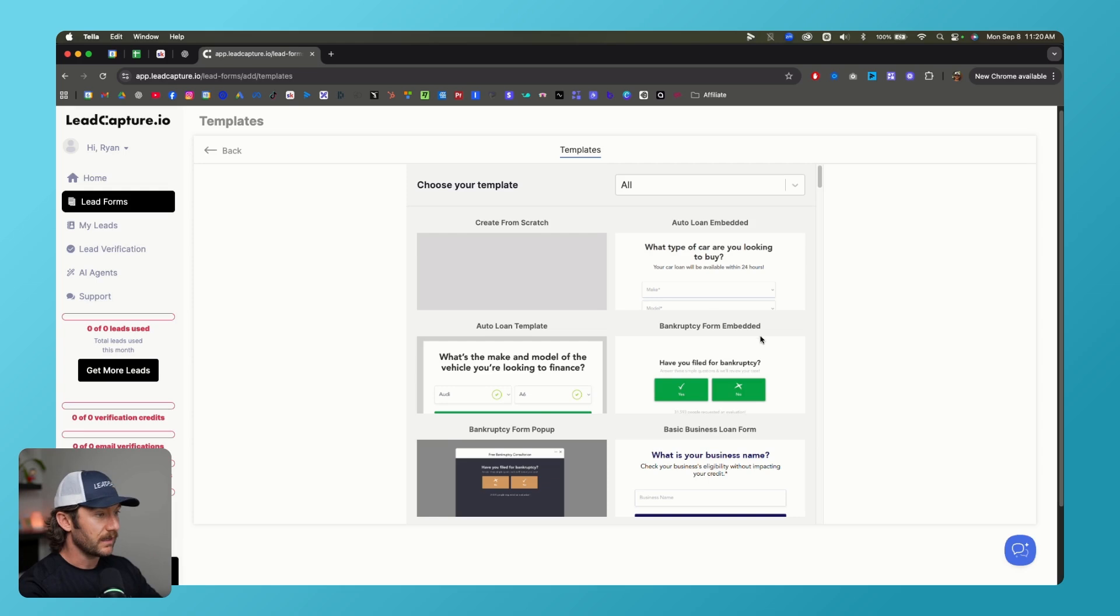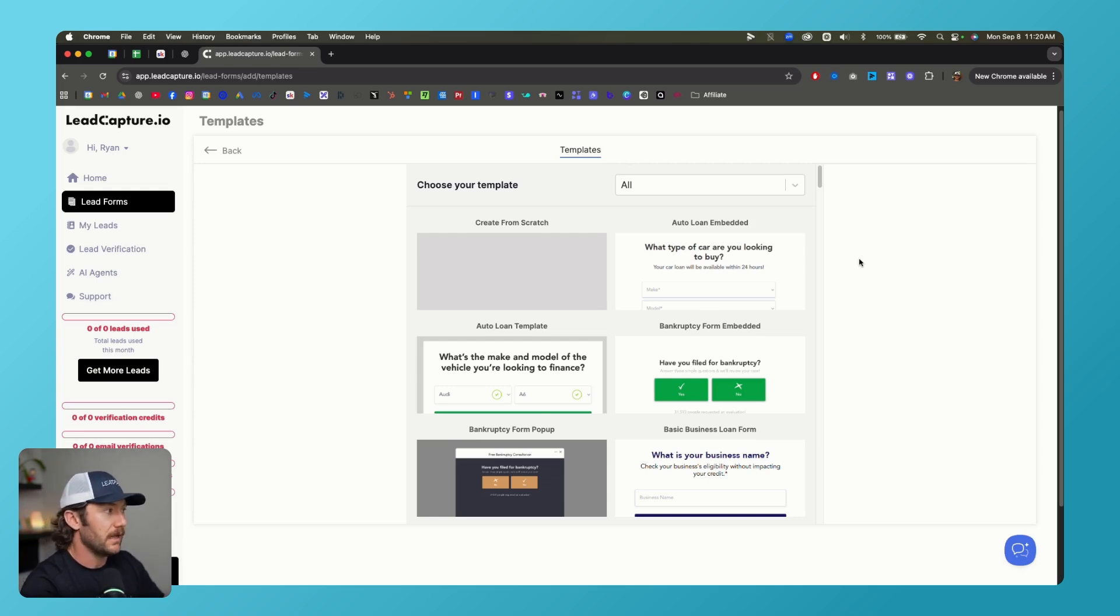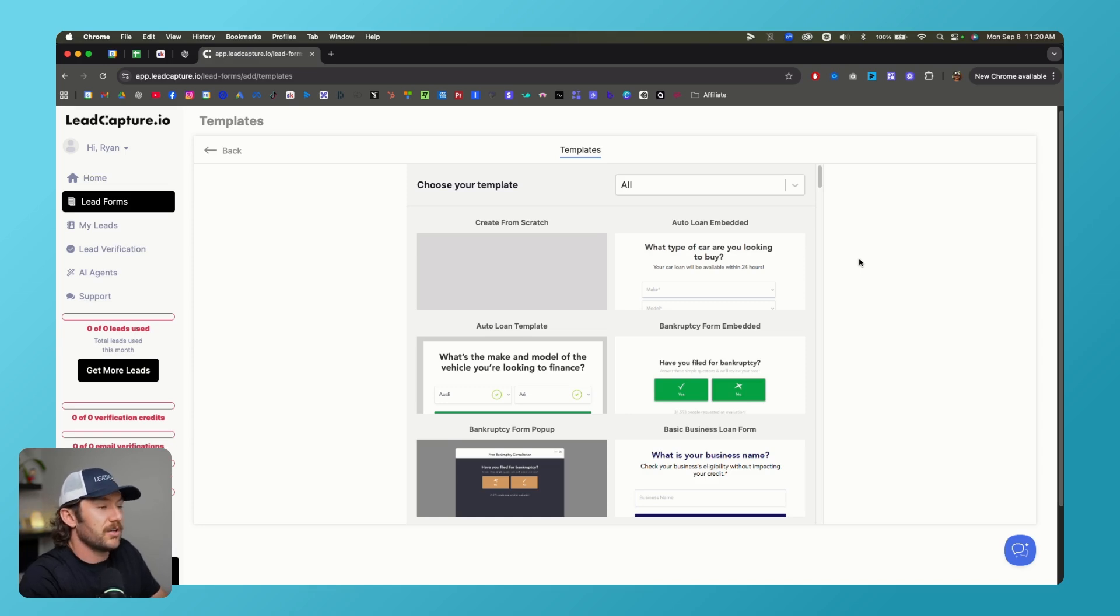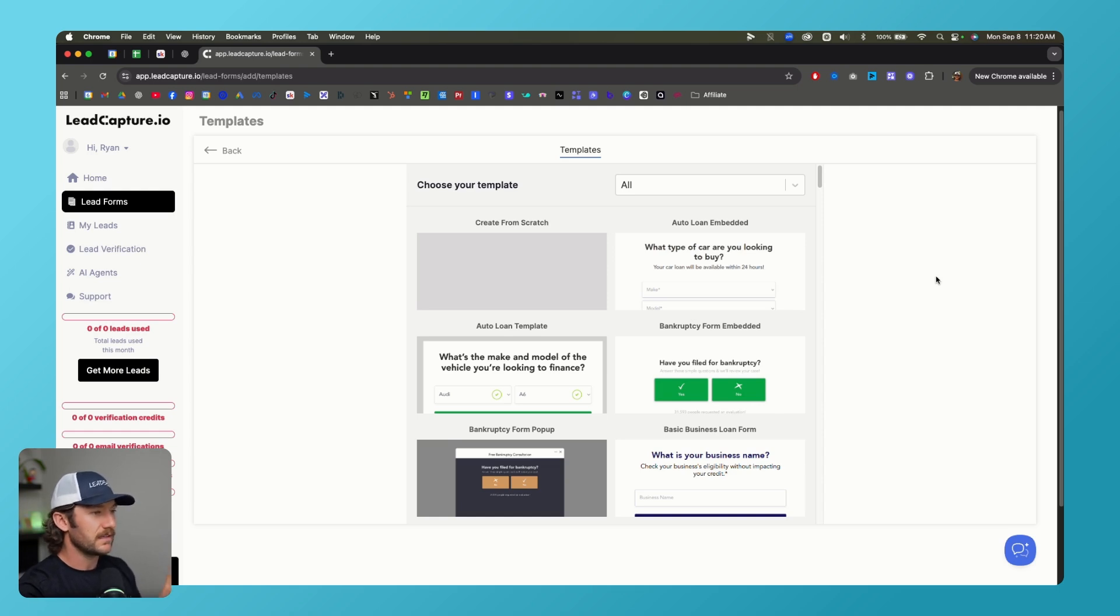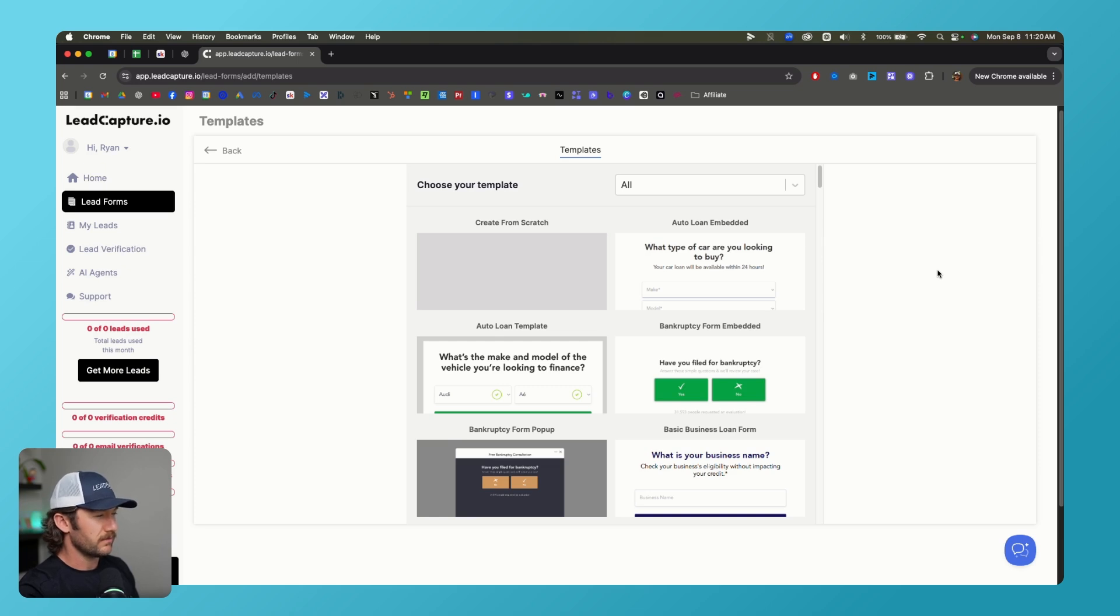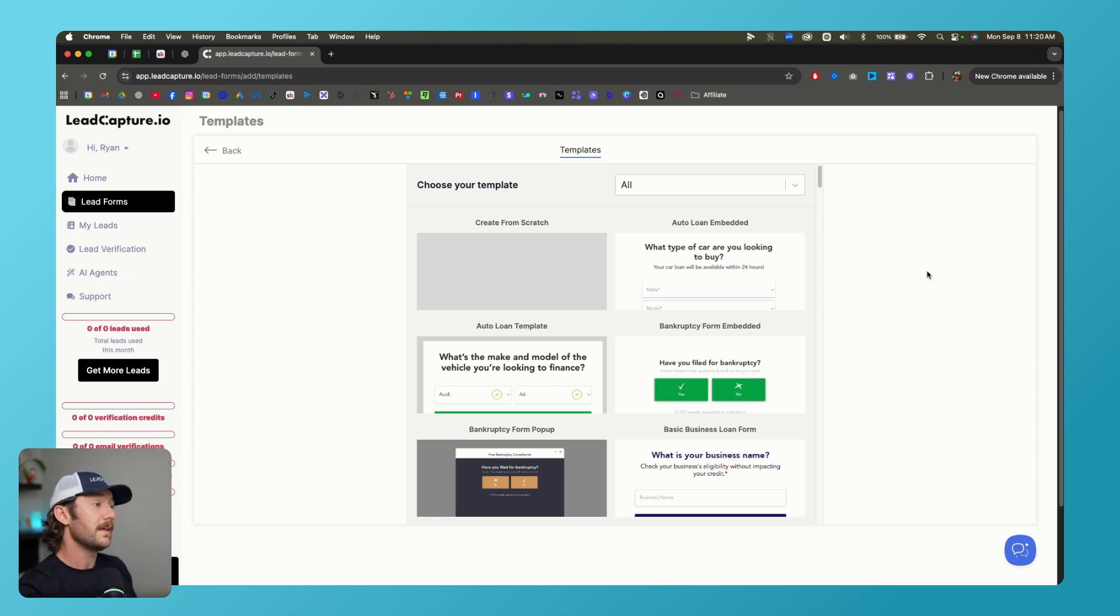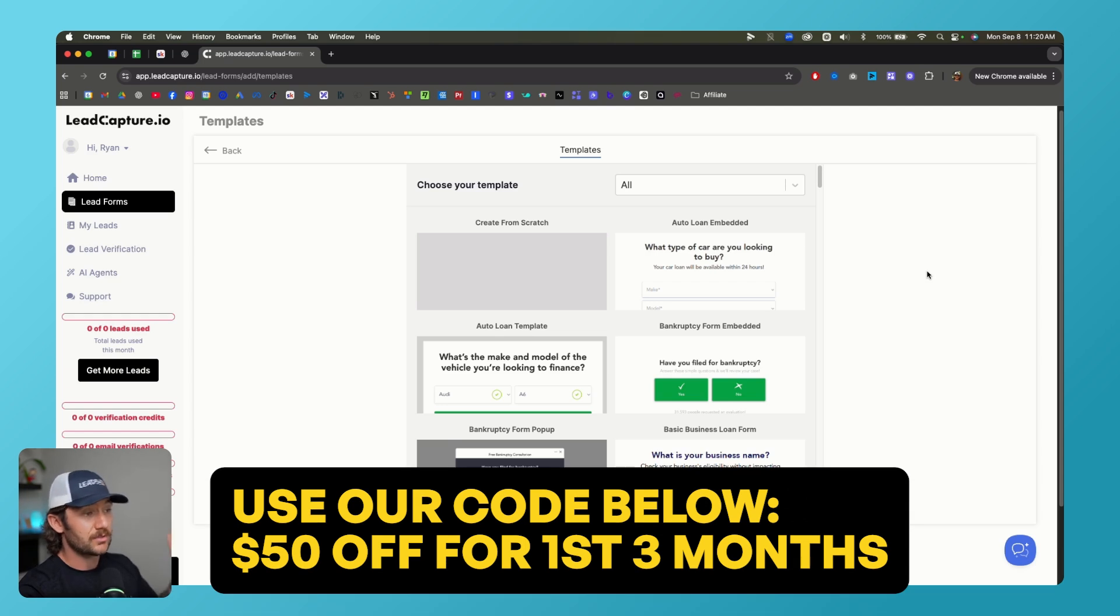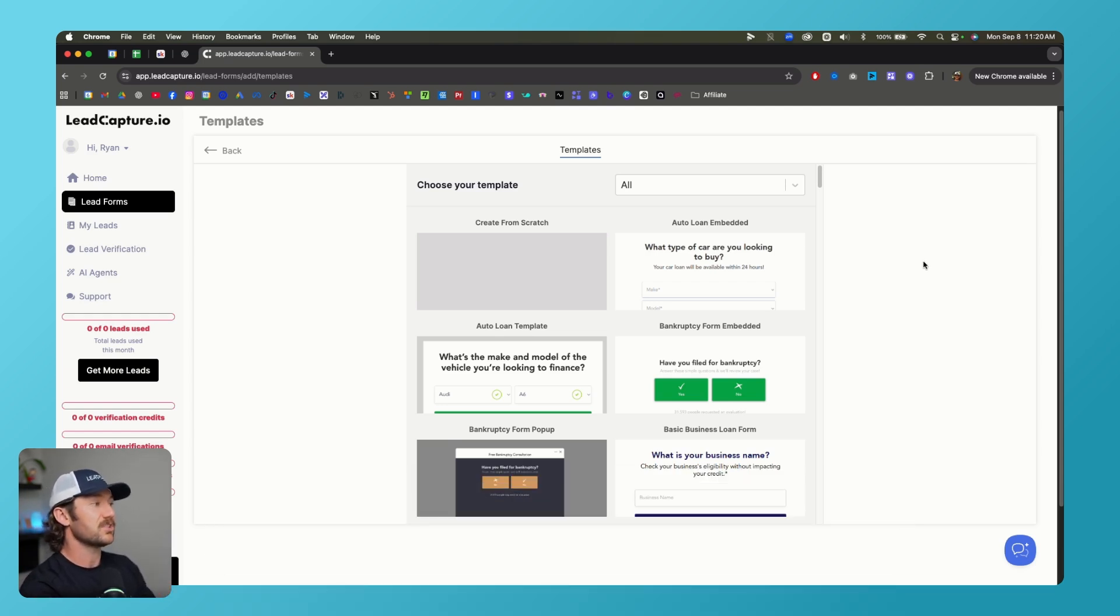So the cool thing about Lead Capture though, is it's—I don't mean to bash LeadsHook here, which is the other software that we've used—but this is a lot more user-friendly. If you're beginning, the only thing that's not as user-friendly is it's a little bit more expensive. So you can start off with I think the lower plan, which is $47 I think, but the plan you're going to want to use is about $250 per month. You can however use our code below and get about $50 off for the first three months.